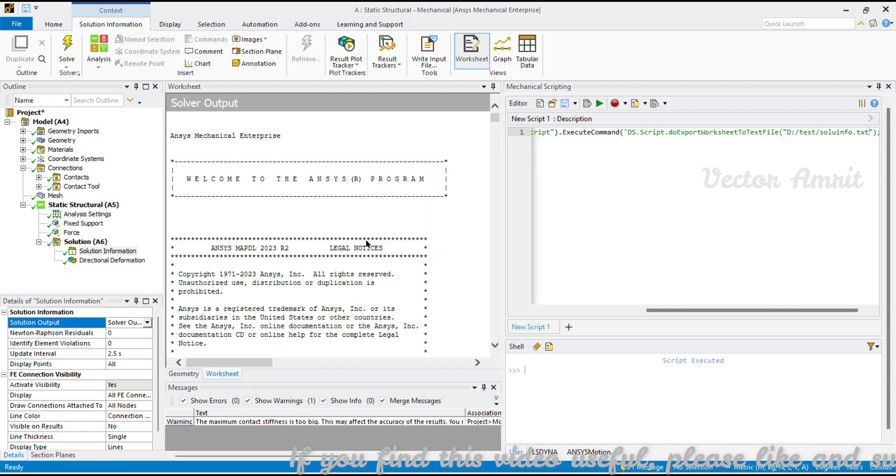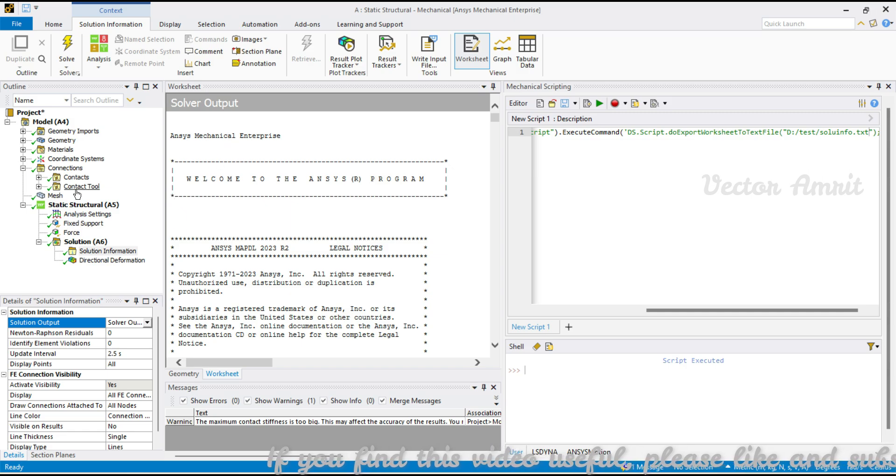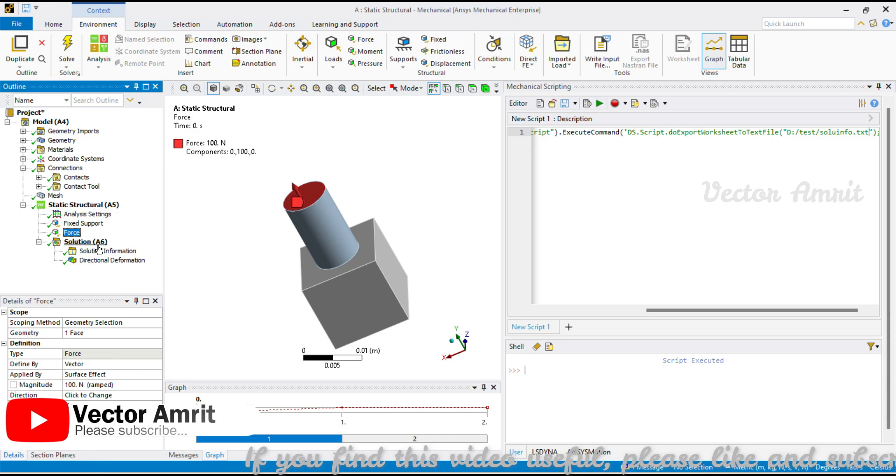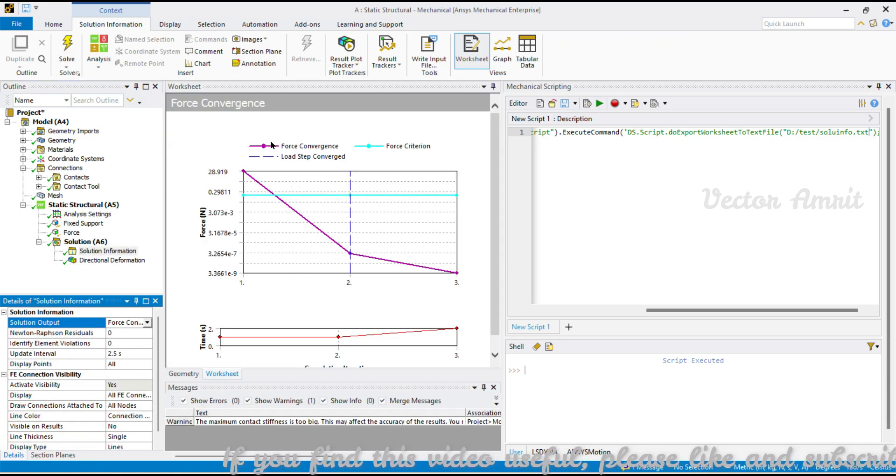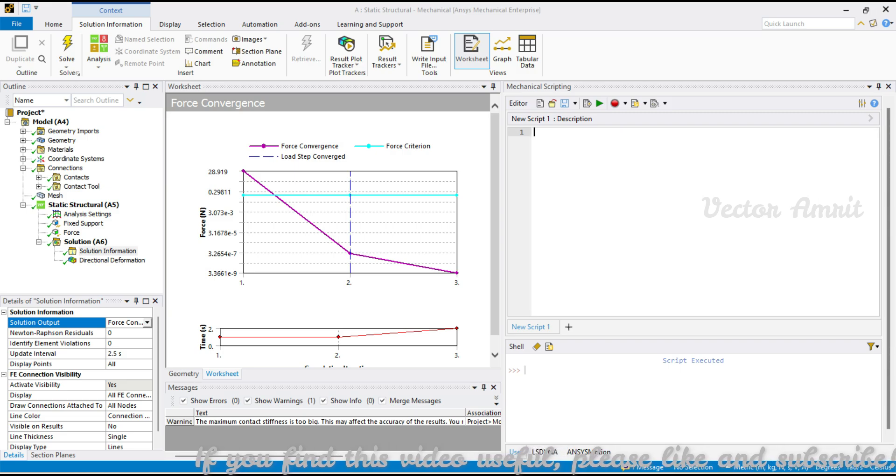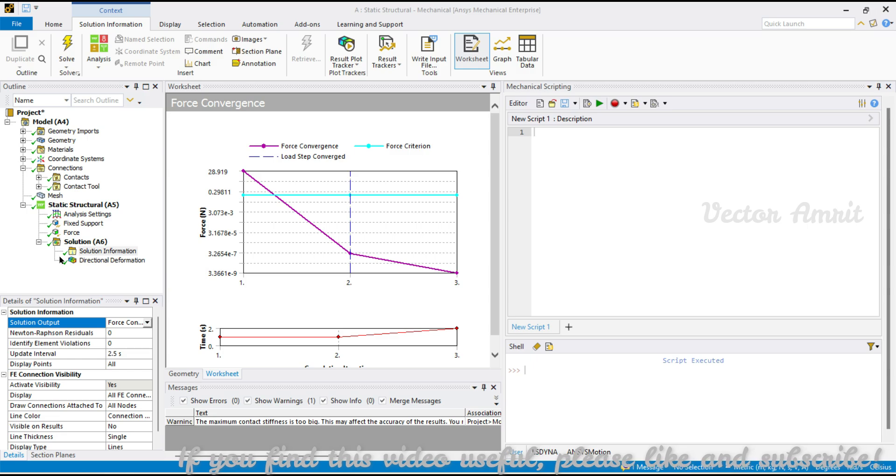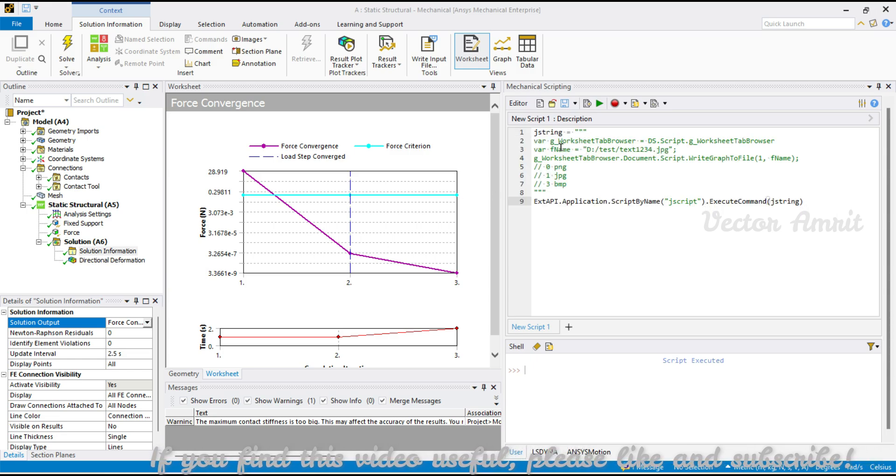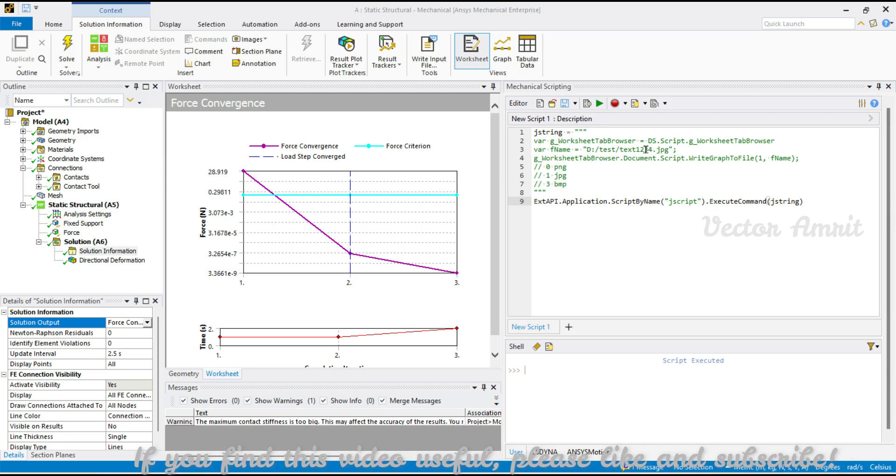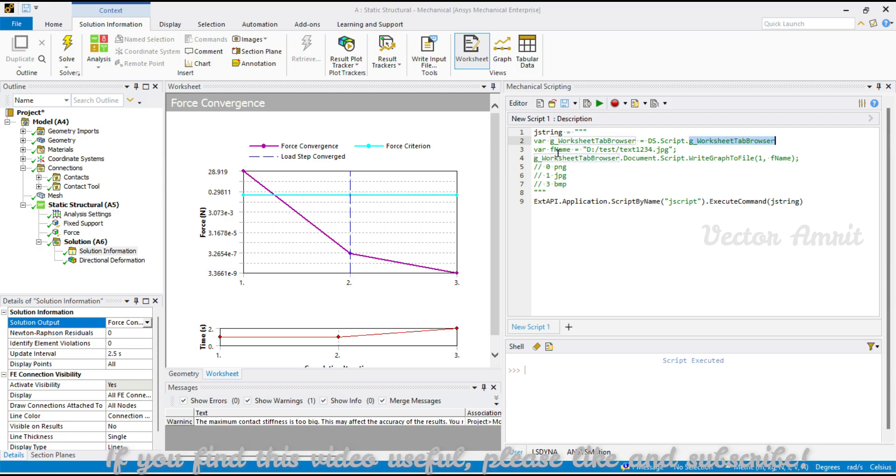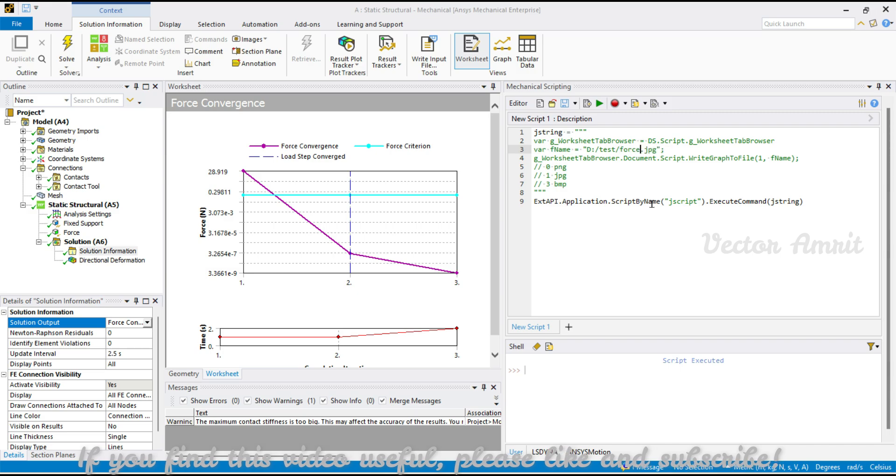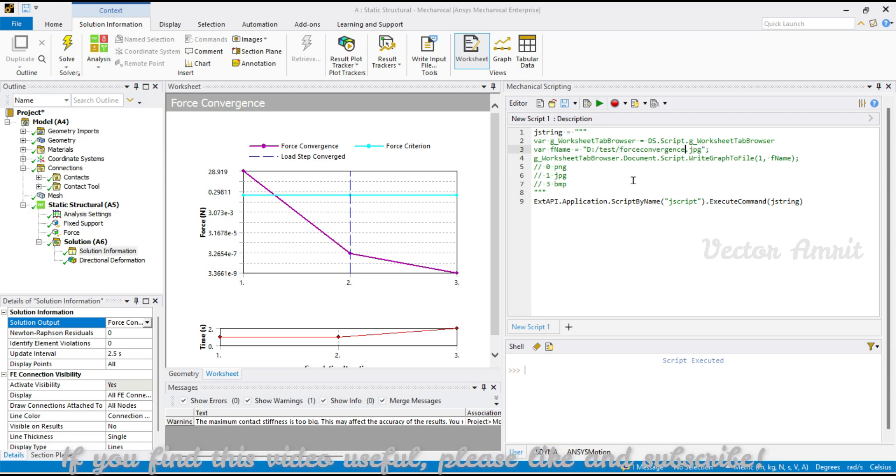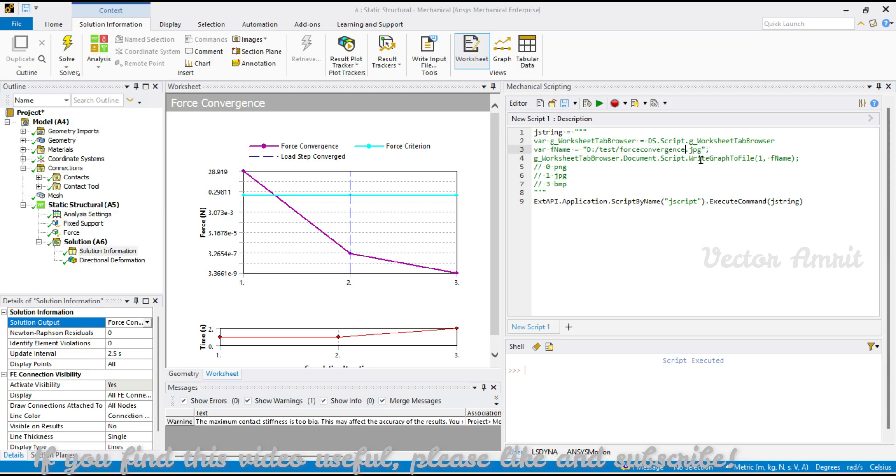That was all about tabular format and text format. Let's go to some images and see what it can generate. For image, the best thing is the force convergence which most people use. Here for this one, what I will do is use the same JavaScript approach. This is a workaround that I developed because I was not able to find some straightforward approach, so I went inside the DLL file and got this. Here I call something called Worksheet Tab Browser, from there I pass a file name - let's say I will call it as force_convergence.jpeg.